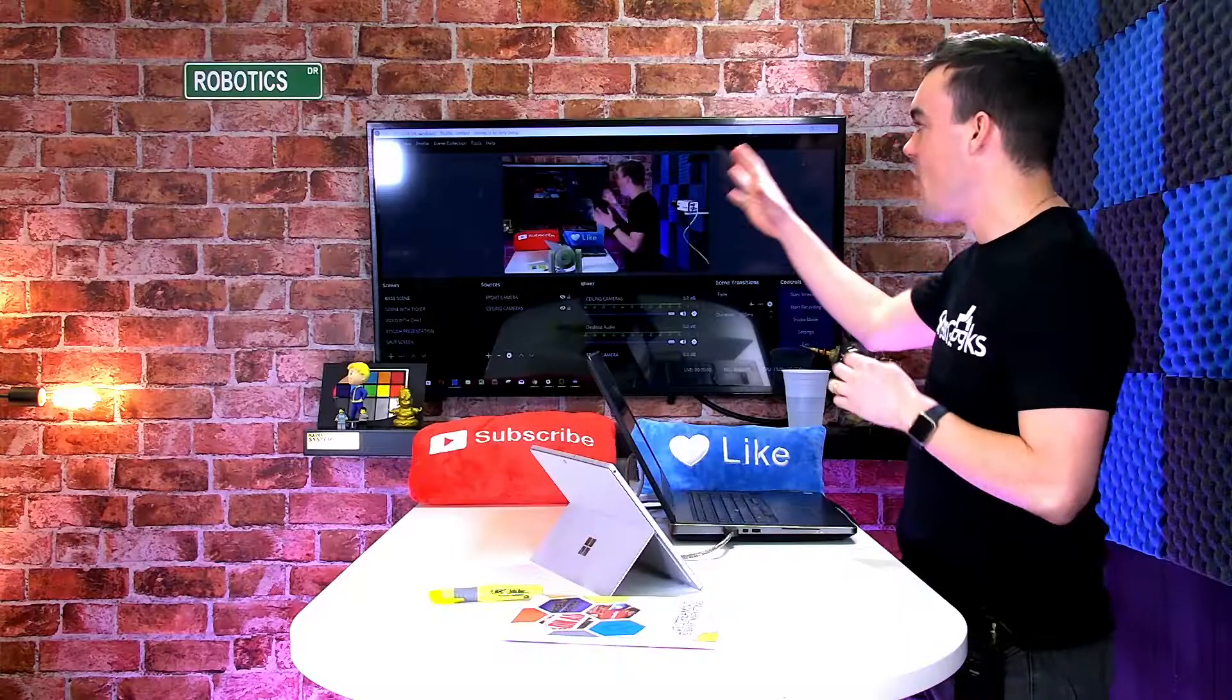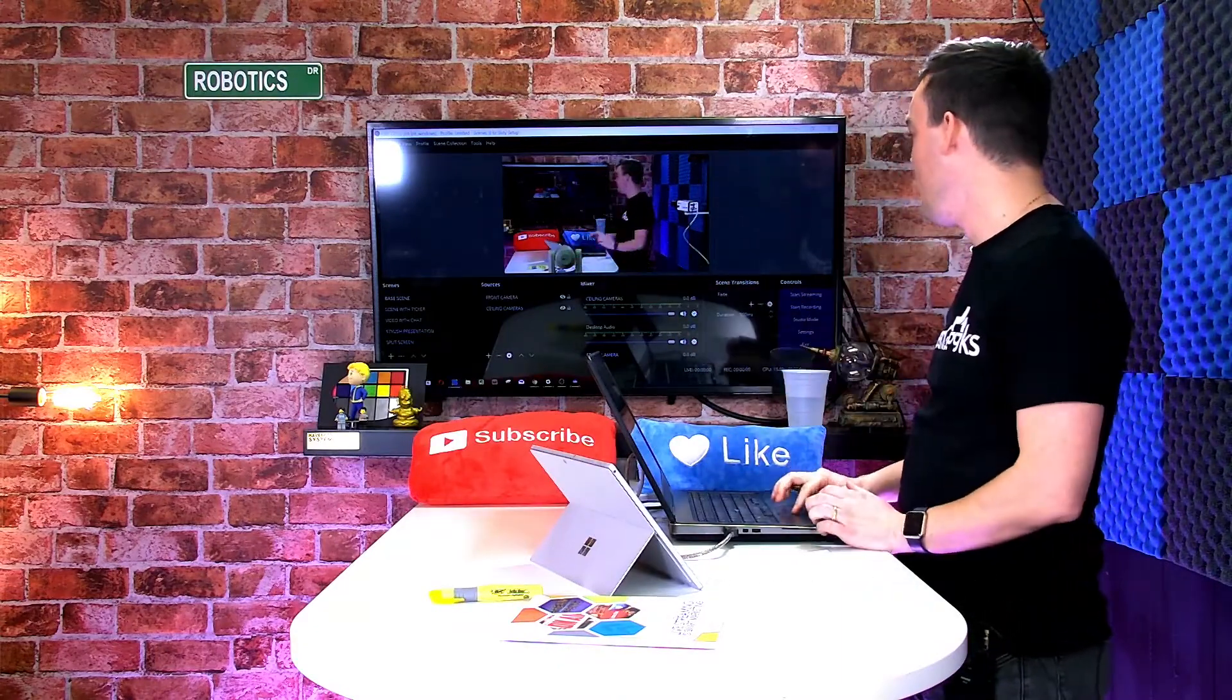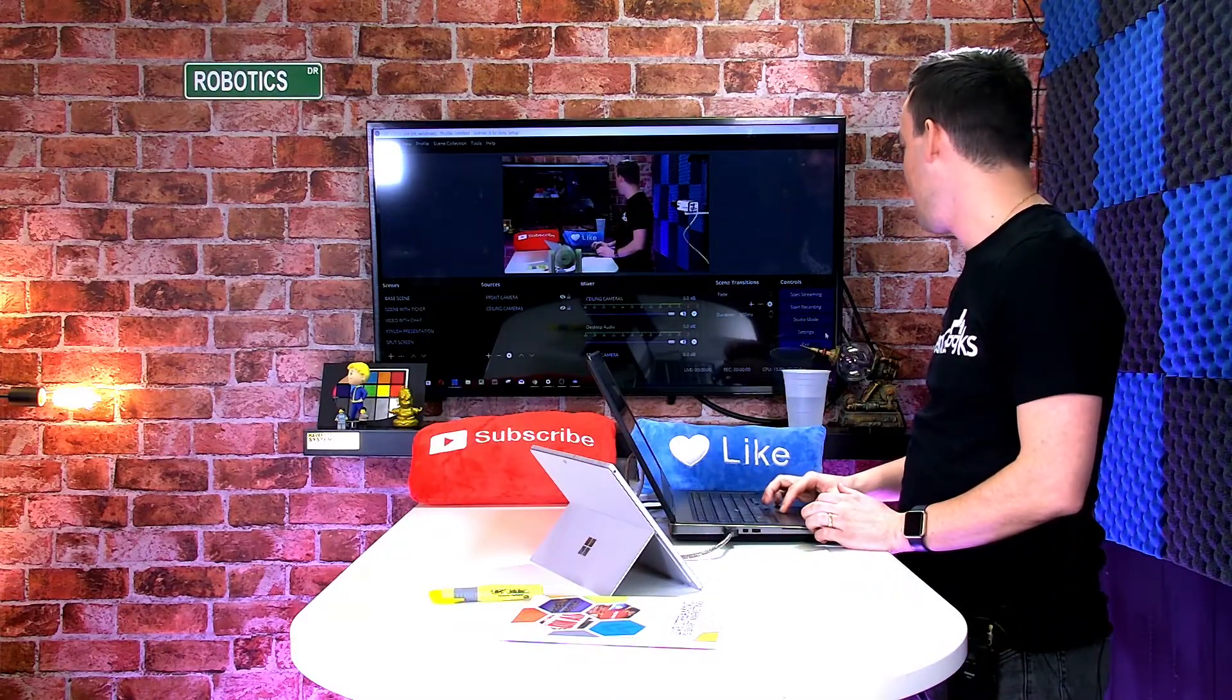So I've got OBS open up right here and I have it in the simple mode, but I like to have it in studio mode.